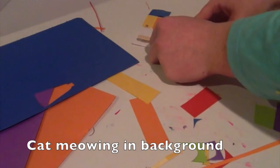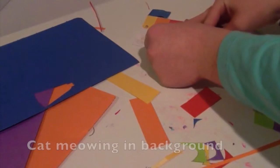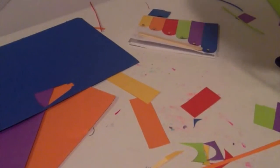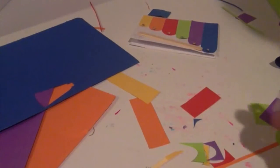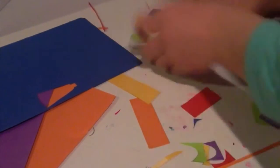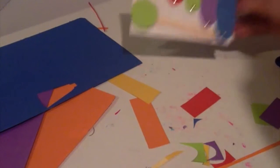And then I'm going to cut out a green circle with my circle punch, or you can cut it out by hand, and sticking that on to make a xylophone.